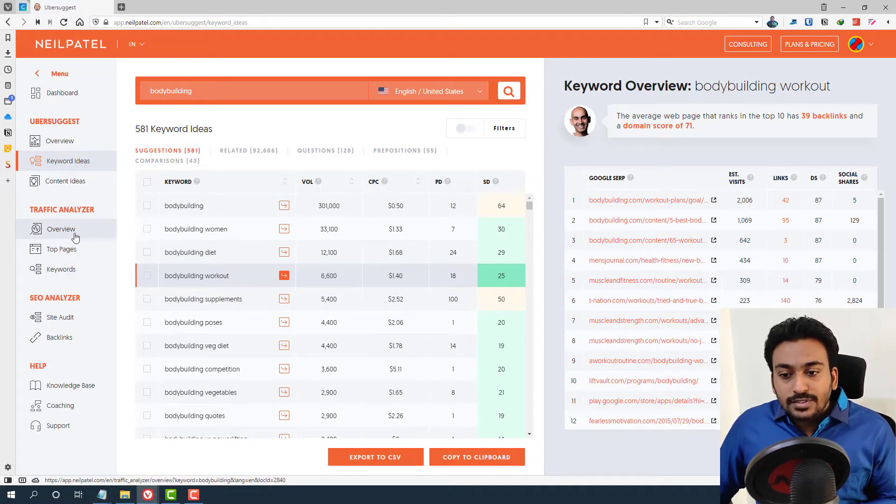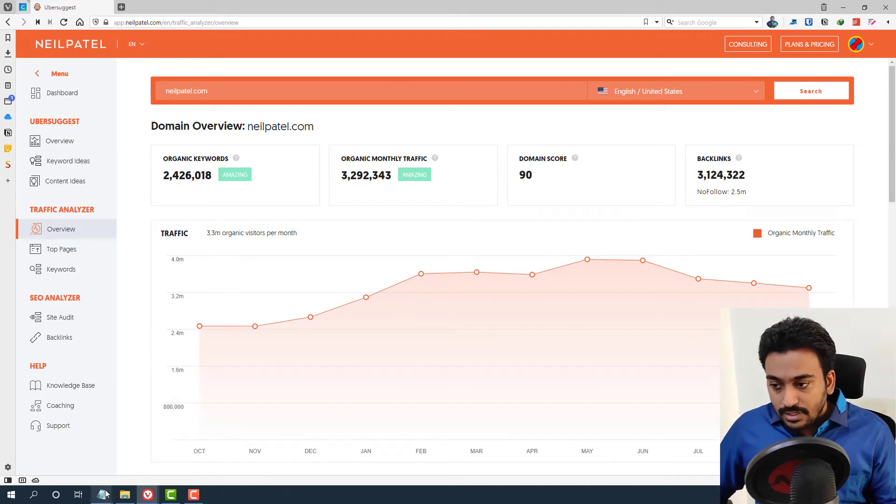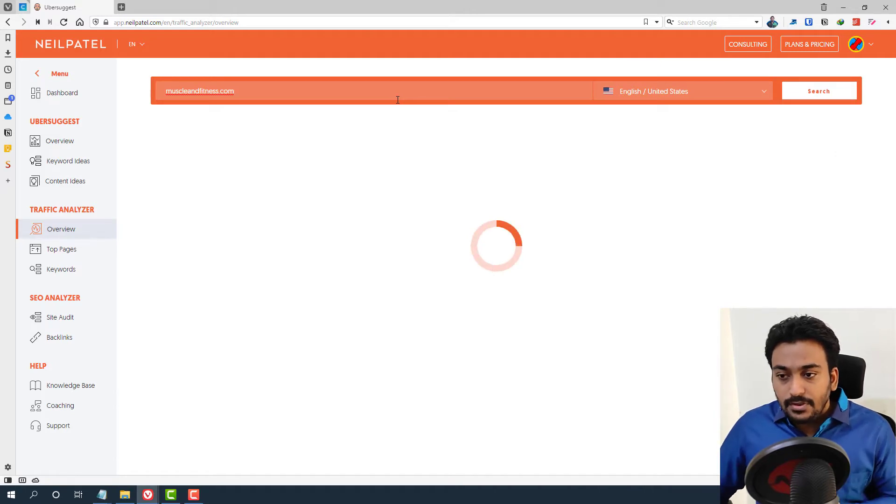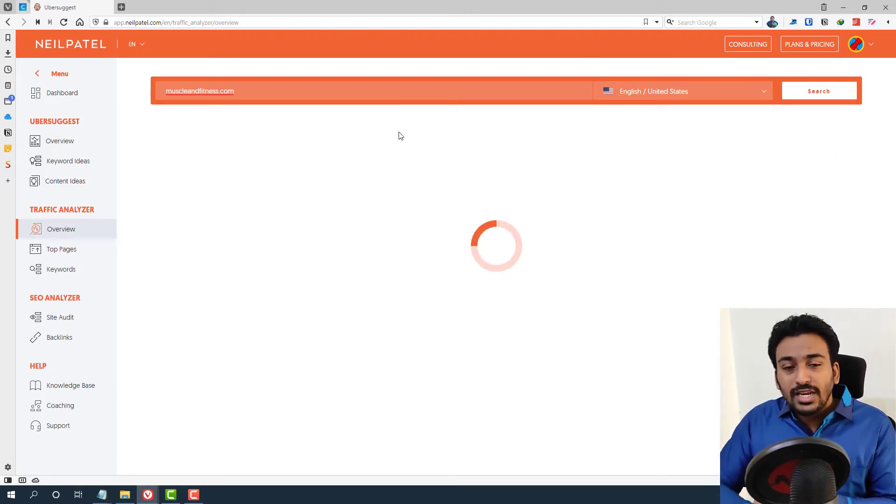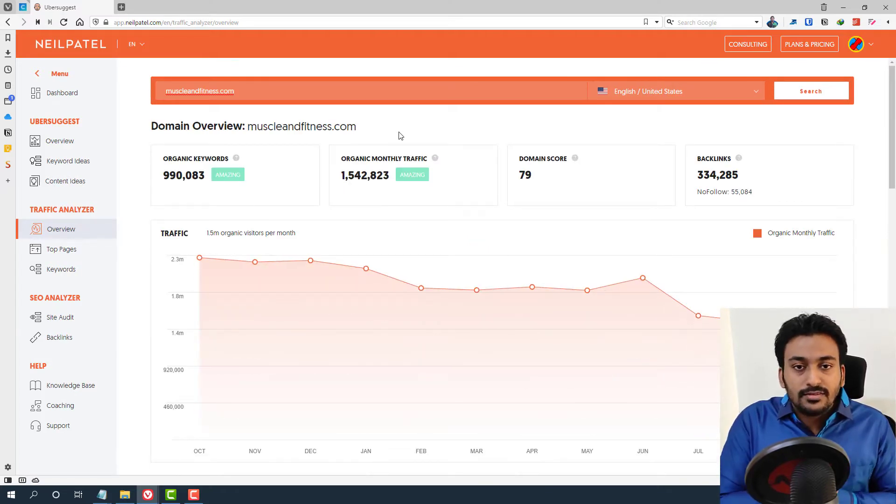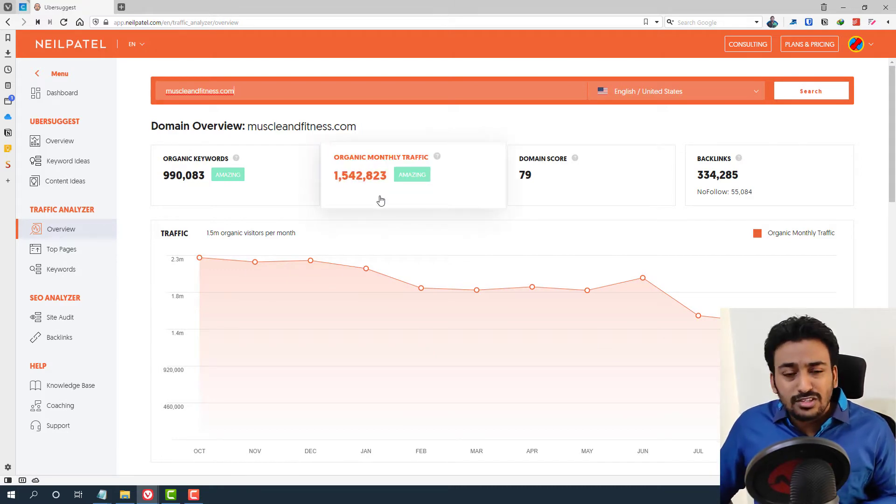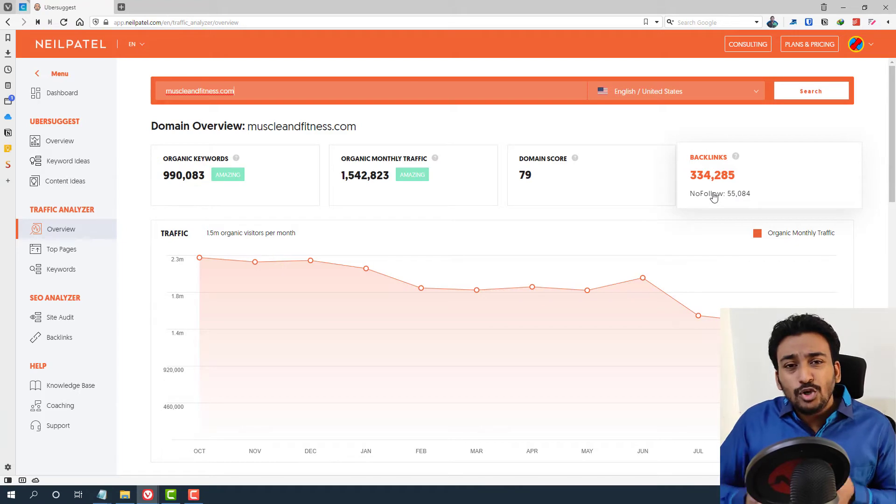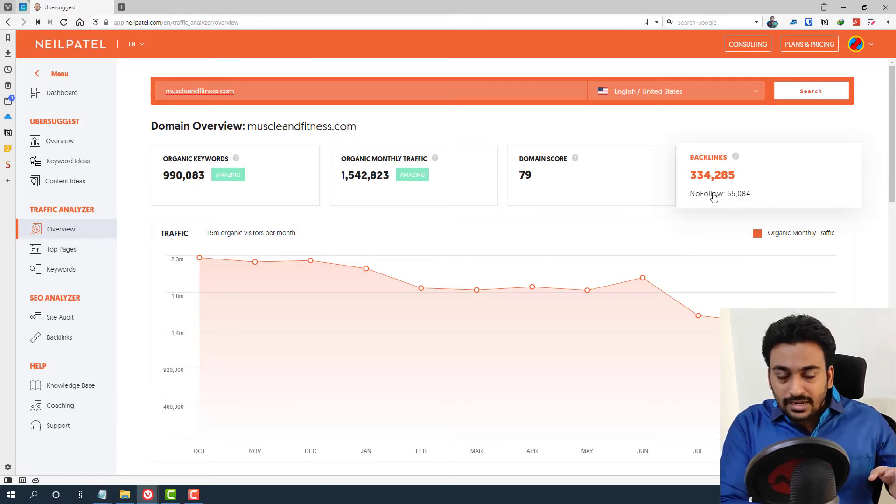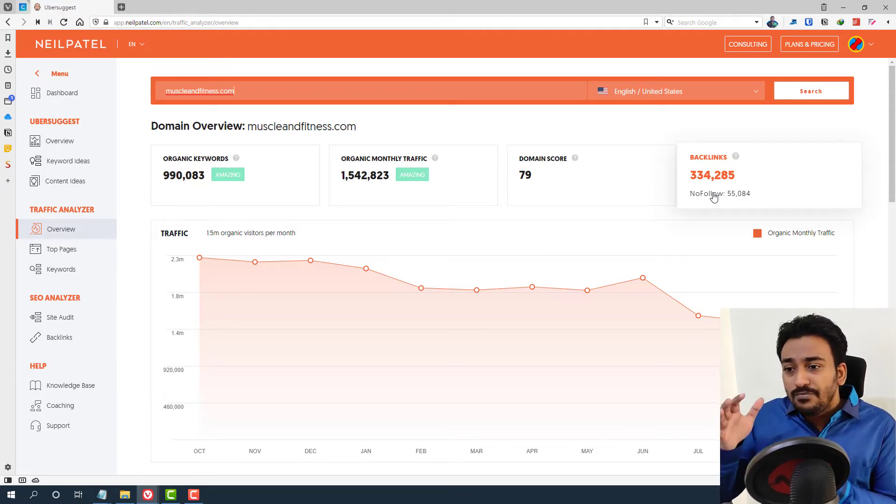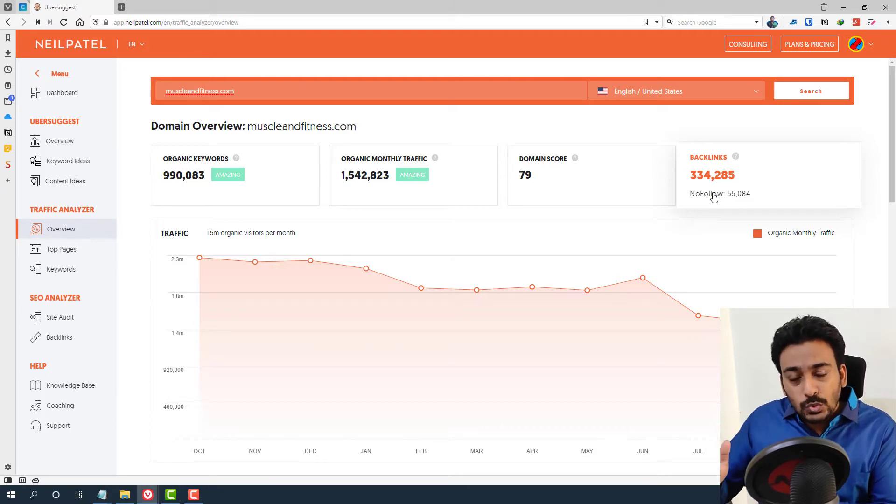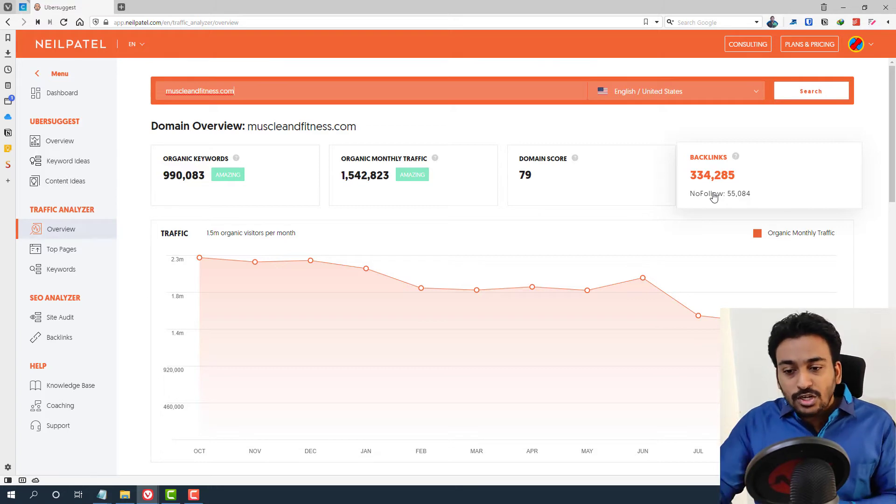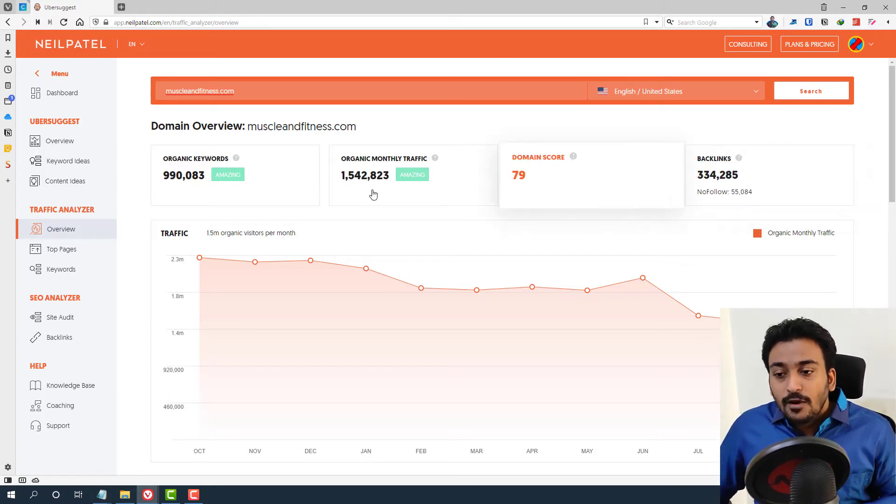Even though I'm in bodybuilding niche, bodybuilding workout is also one of the keywords I'm targeting. So I can use this feature to identify relevant competitors. If I click here now, it shows all the different competitors. Muscle and Fitness is also my competitor. In that case, I can just open it up and copy their domain to do a competitor analysis. You can use content ideas and keyword ideas tools to generate competitors for your competitor analysis.